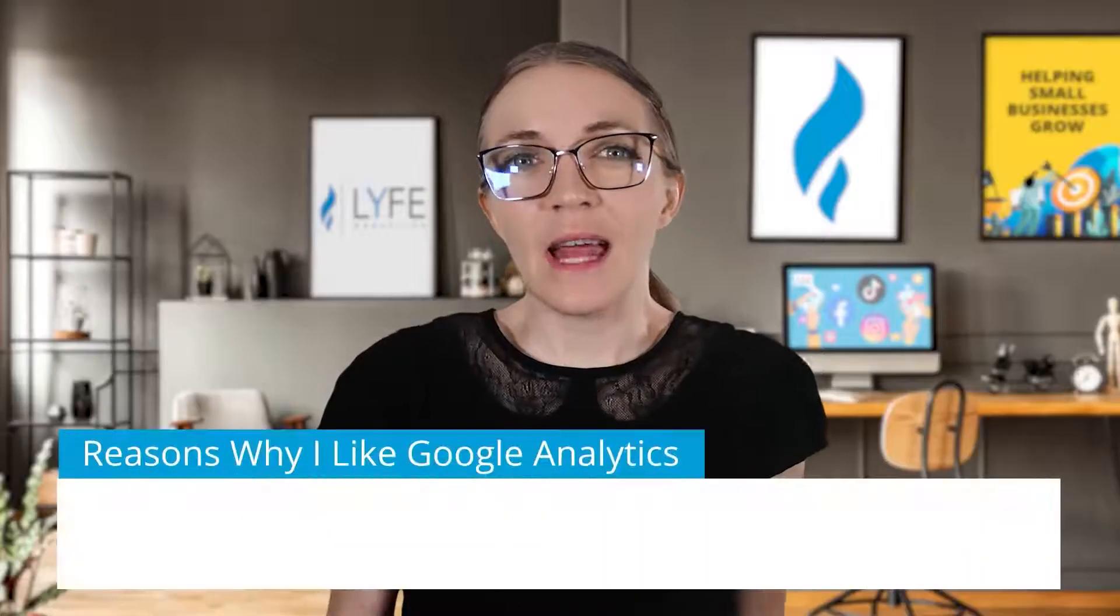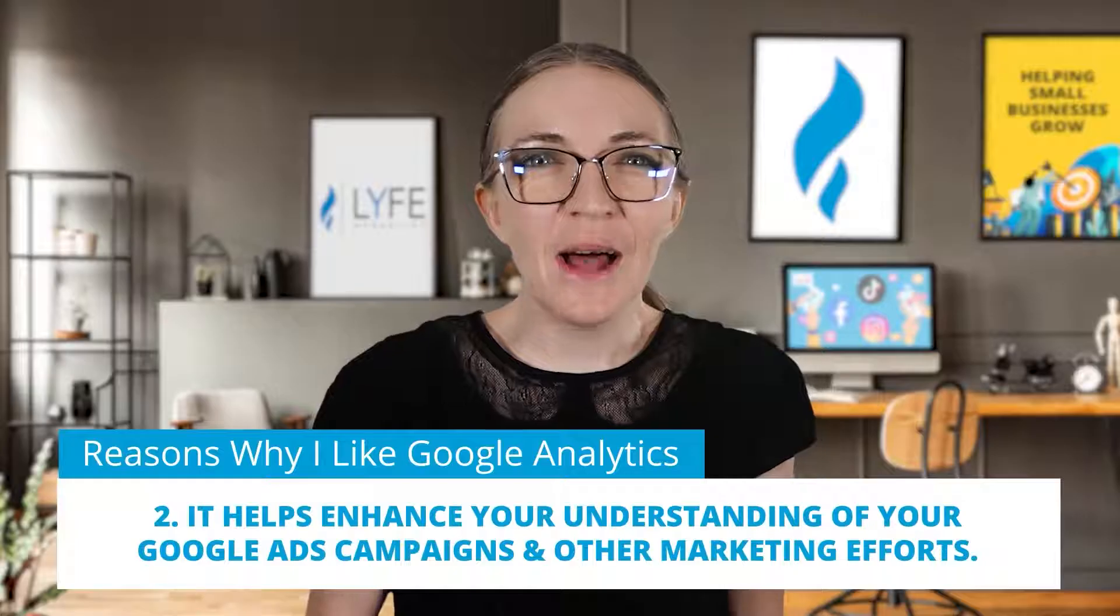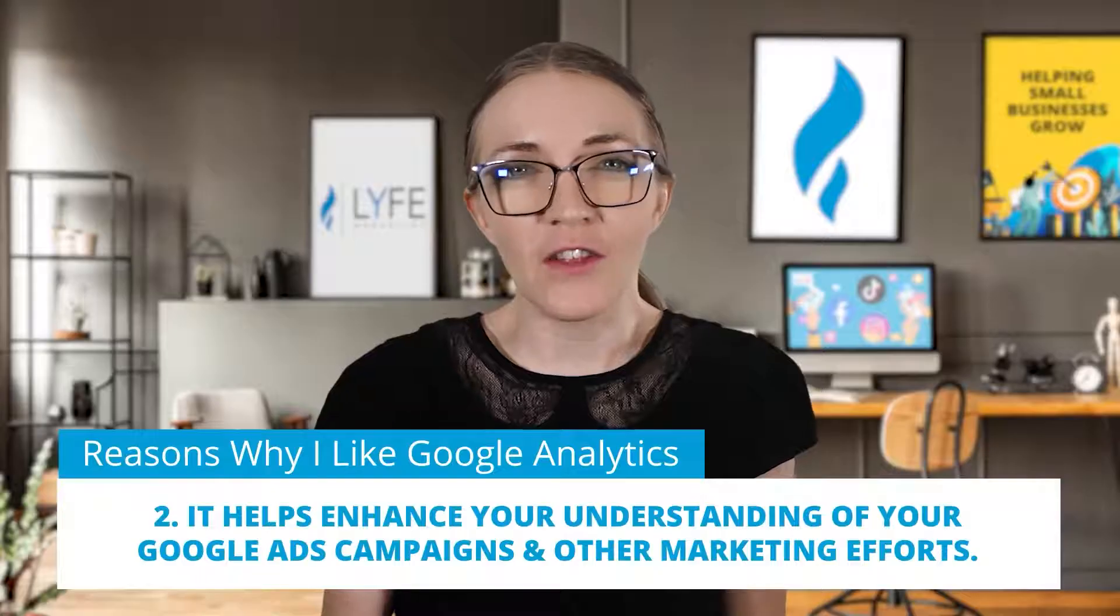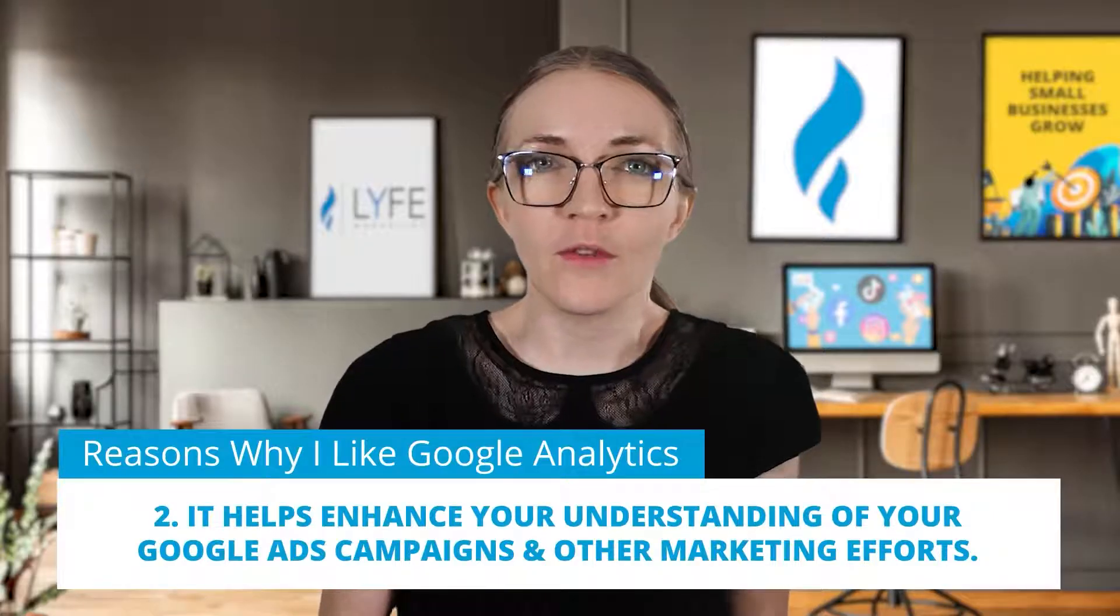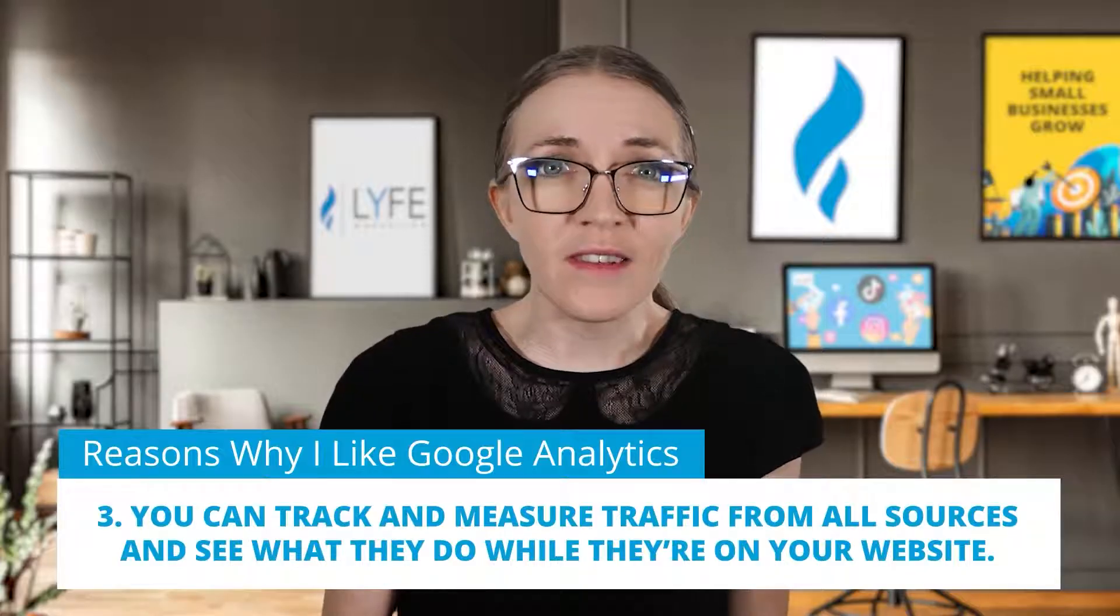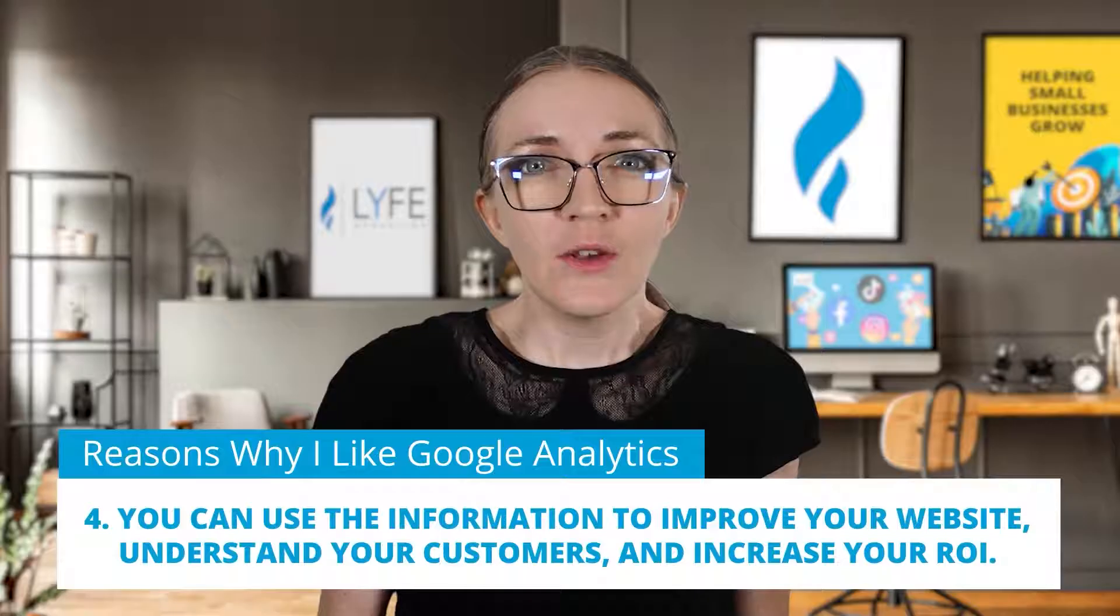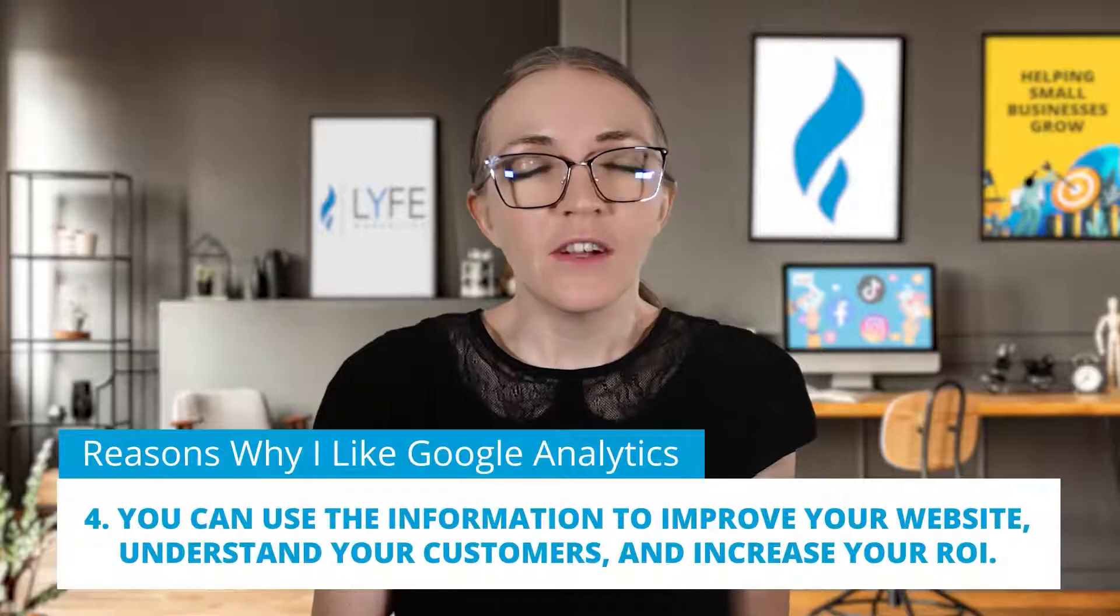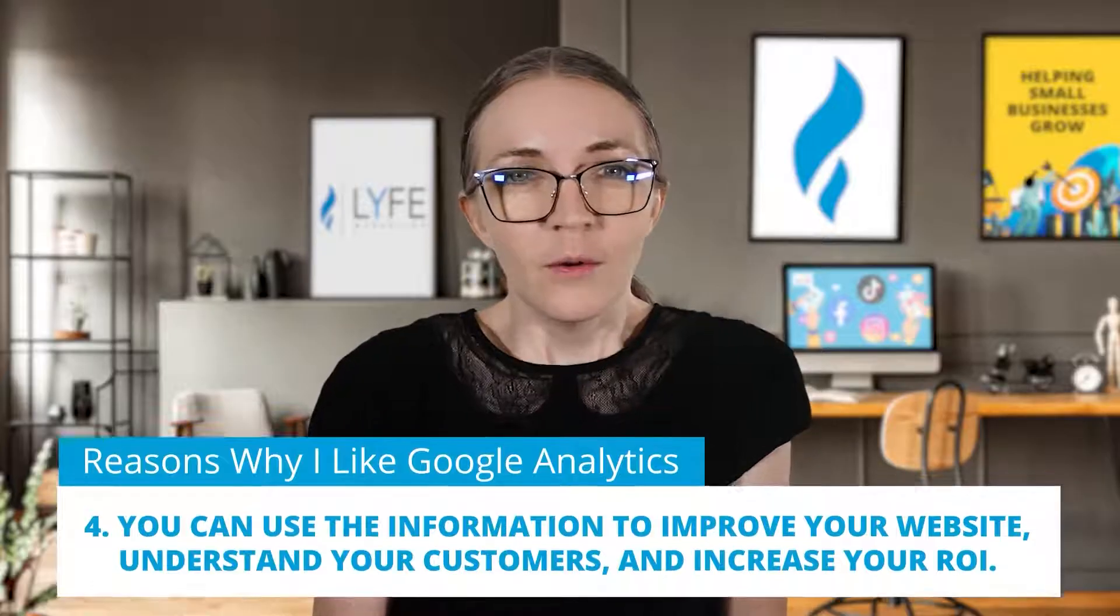These unique insights help you ensure your website is producing the results that you want. Here are some of the reasons I like Google Analytics. First of all, it's a completely free tool. Number two, it helps enhance your understanding of your Google Ads campaigns and your other marketing efforts. Number three, you can track and measure traffic from all sources and see what they do while they're on your website. And number four, you can use the information in Google Analytics to improve your website, understand your customers and their needs, and increase your ROI, which is your return on investment.